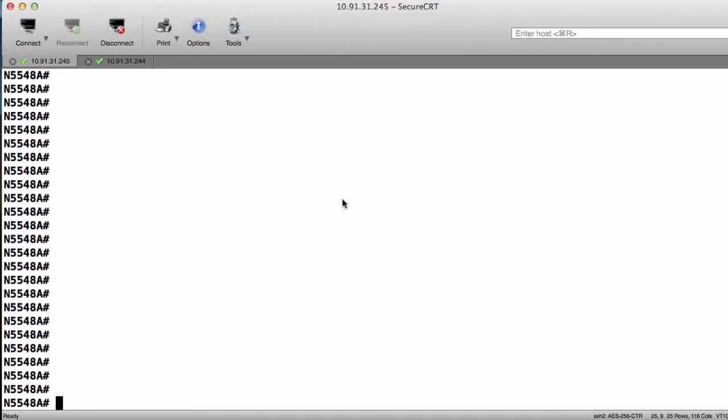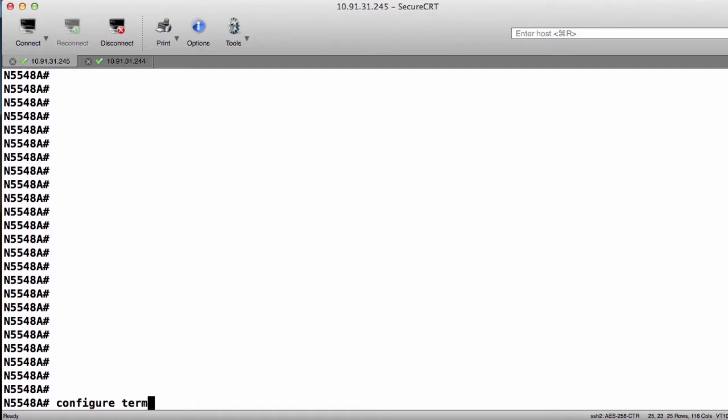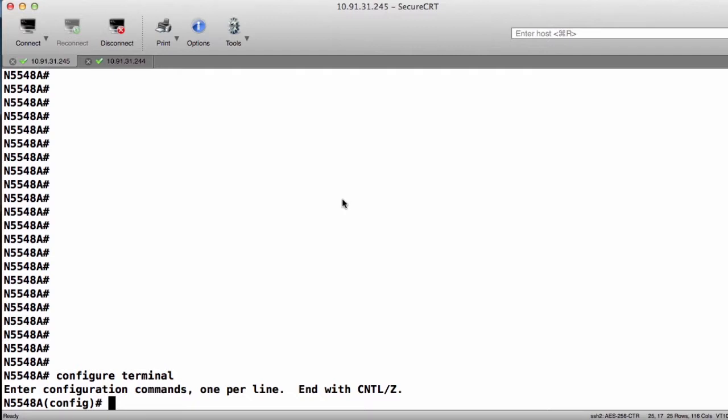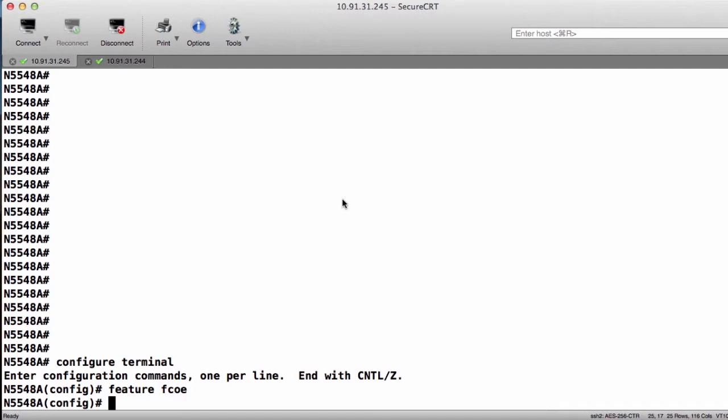Here we are logged into our first Nexus 5500. The first thing that we're going to do is go to Configure Terminal so we can start to make our changes. The second thing that we need to do is turn on the FCOE feature set or the Fibre Channel feature set by typing Feature FCOE.